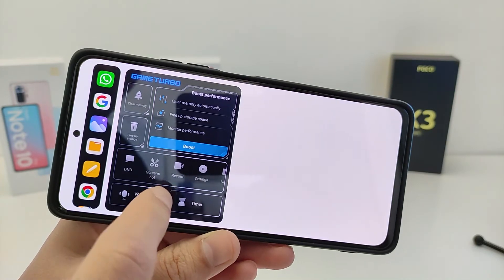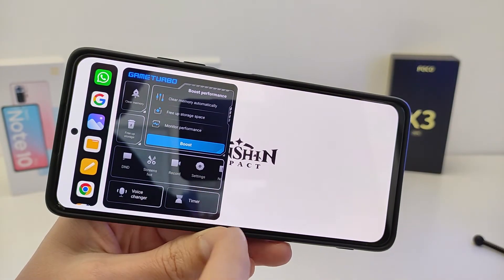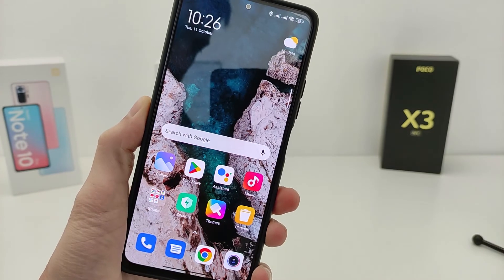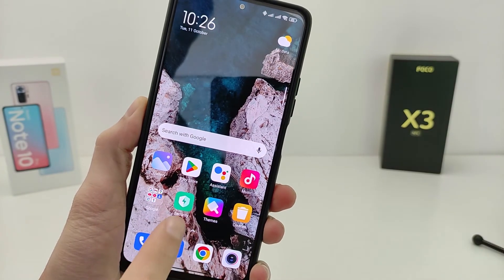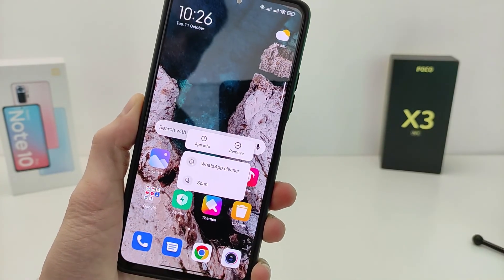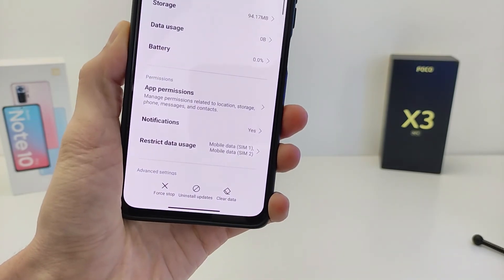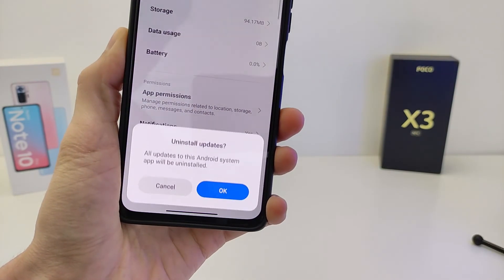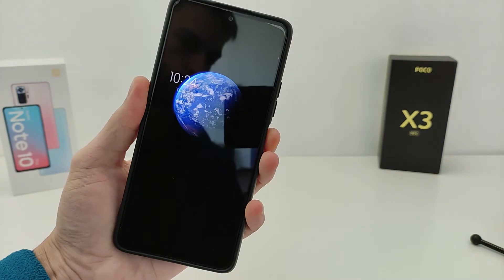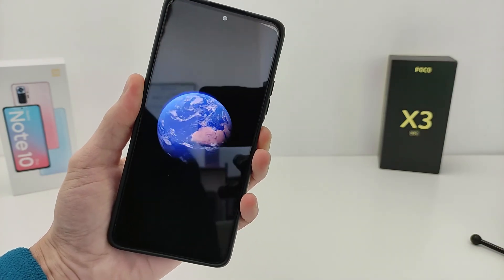If you choose to install this update, press and hold on the icon, click App Info, click Install Update, press OK, and the old version will return.